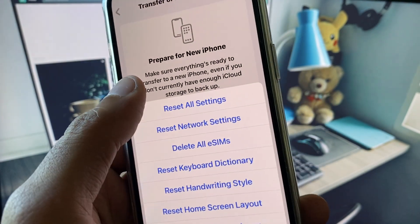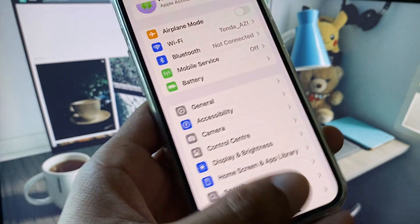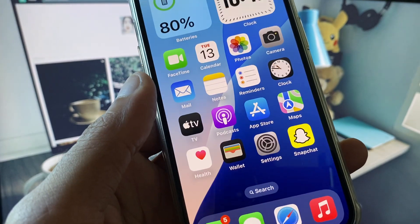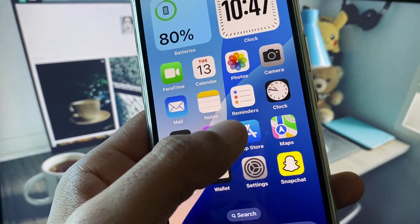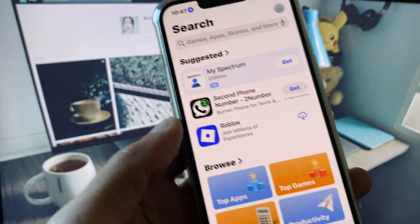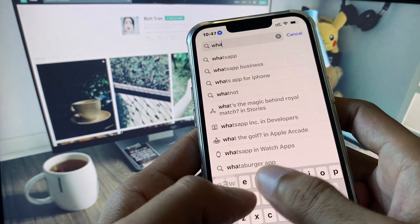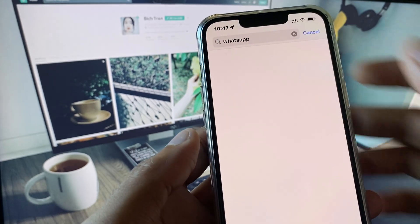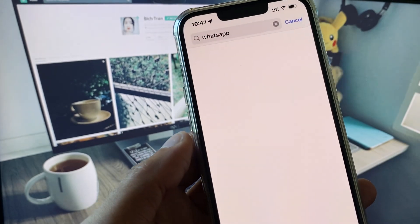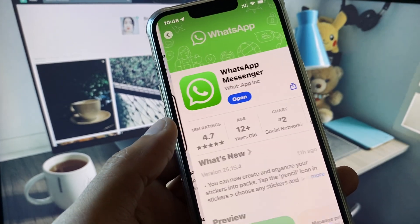You need to reset your Network Settings. After this, go back. Now open the App Store on your iPhone and search for WhatsApp.